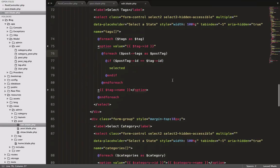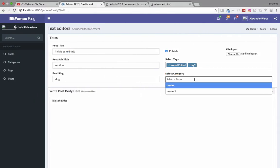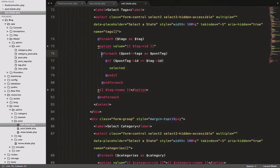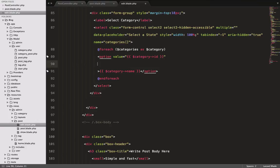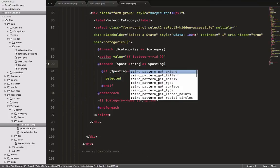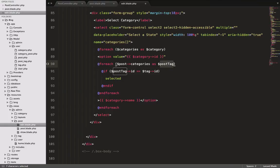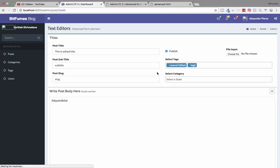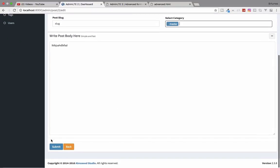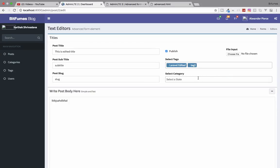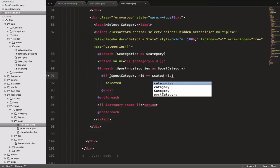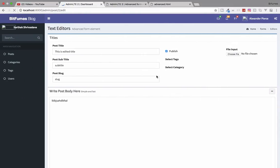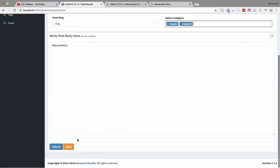We need to do the same thing for category. We have those two shown but we need to loop through categories also. So instead of 'tag' I'll say 'categories', and here I'll reference 'category'. Go back, refresh — we don't have any category selected so let's select one, submit, edit again. Now we need to say 'category' here. Go back, refresh and yes we have this. Submit and yes we have everything here.